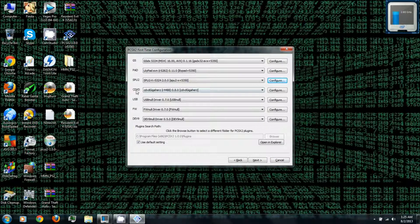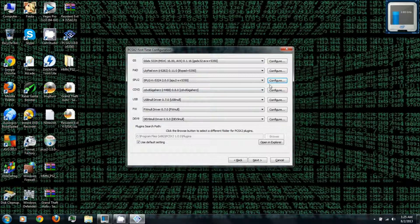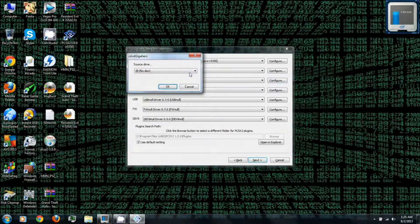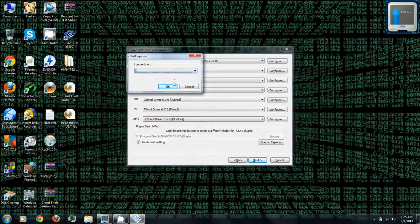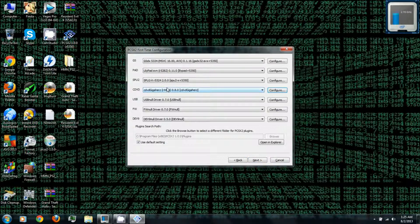And under CDVD, go to configure. And if you plan on playing actual PlayStation 2 discs, you can select the DVD drive you plan on using. And click OK. And you can click next.